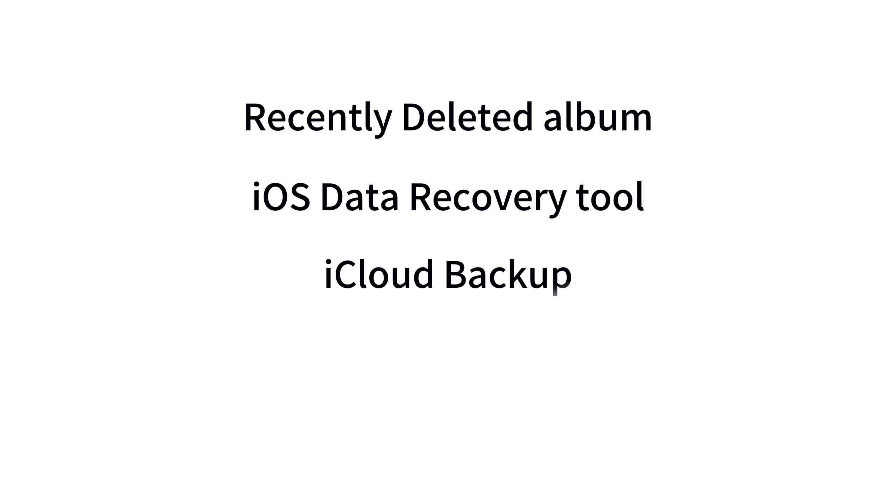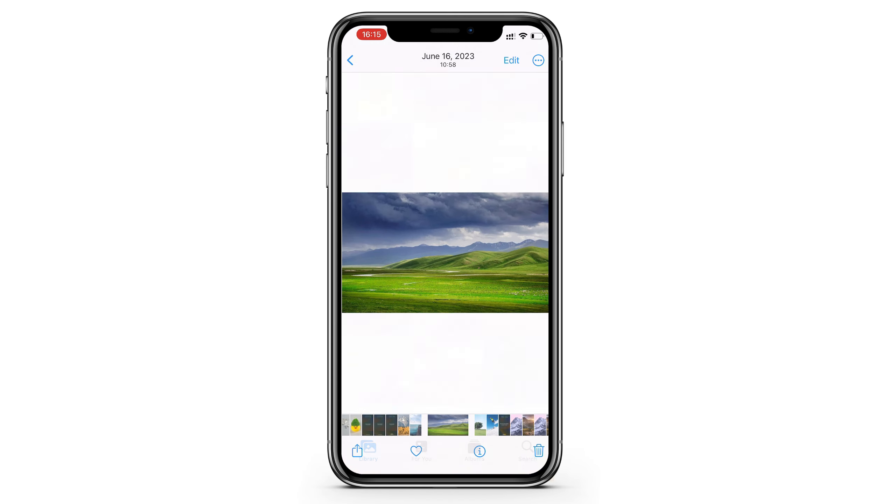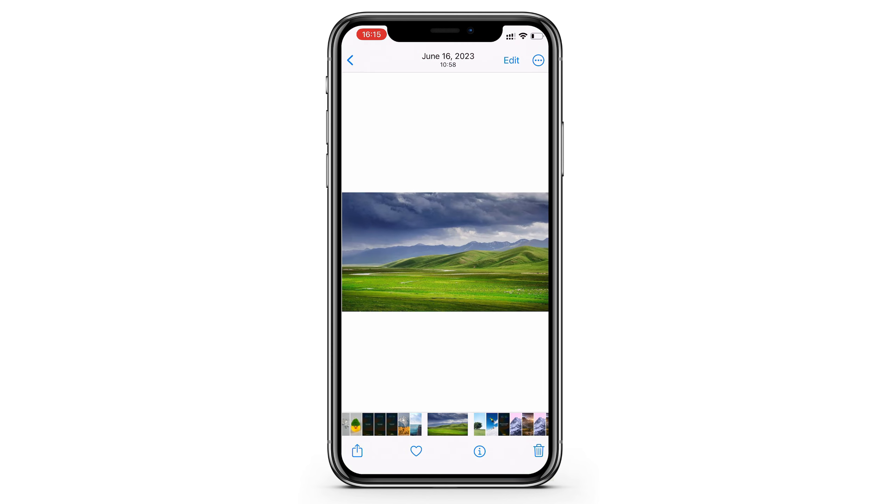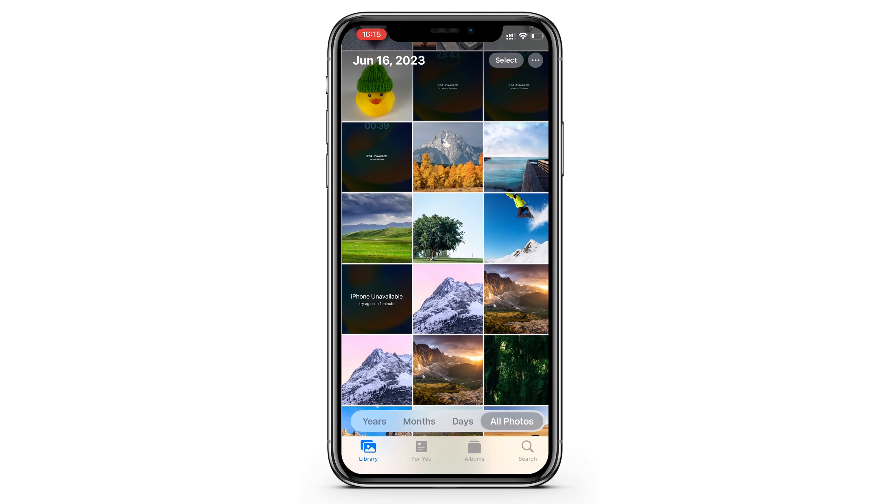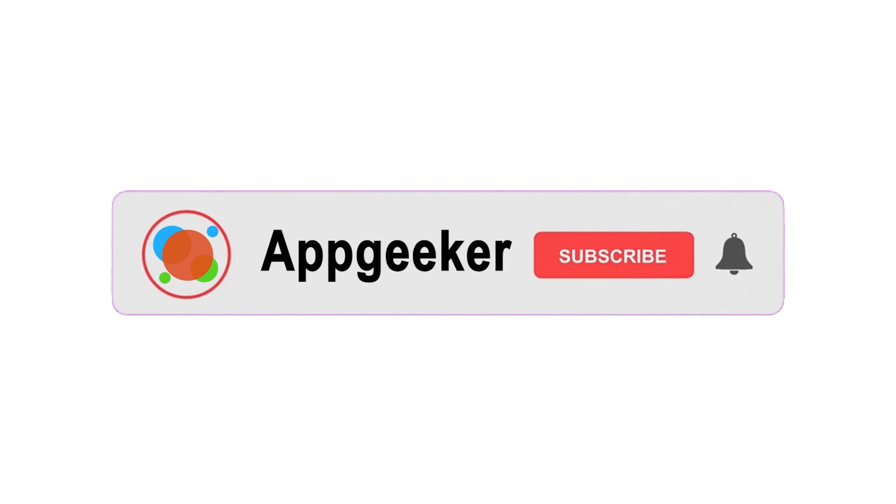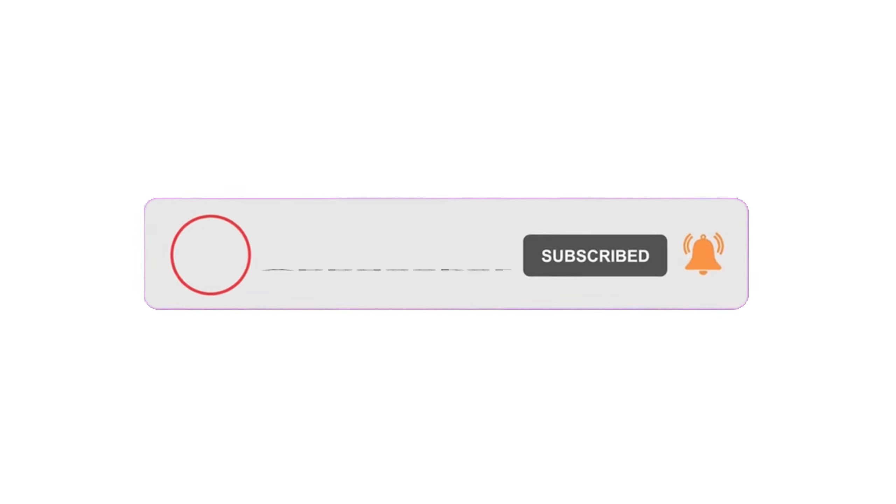Alright, these are four ways to recover deleted iPhone photos with or without a backup. Hope you guys enjoyed this video and found it helpful. If you did, we really appreciate a like on this video. If you've got more questions, please let us know in the comments. Thank you for watching, and see you next time.